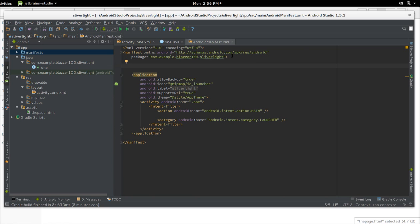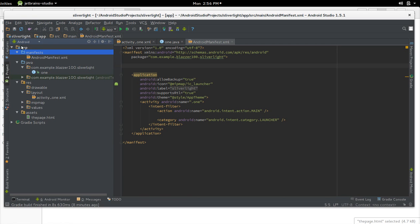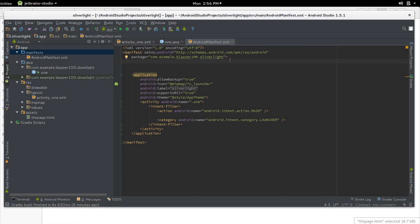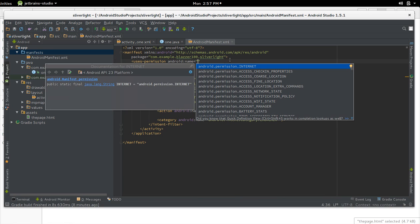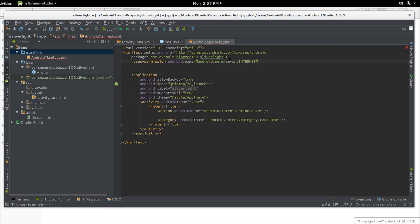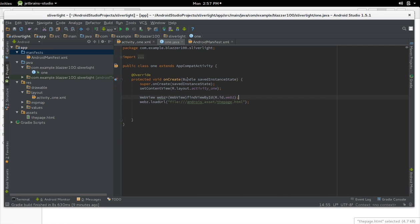Let's add the internet permission in the manifest. In the Android view, go to the manifest folder and open AndroidManifest.xml. Add: uses-permission android:name="android.permission.INTERNET" — it should autocomplete. You don't have to add this step; it's only needed if you want to load external resources from the page.